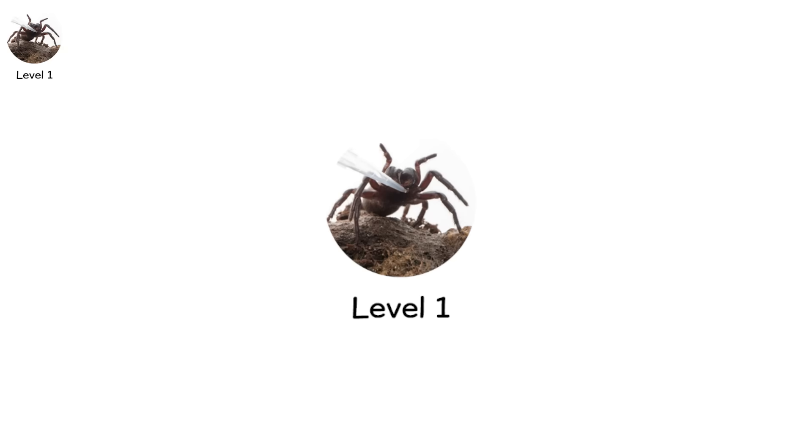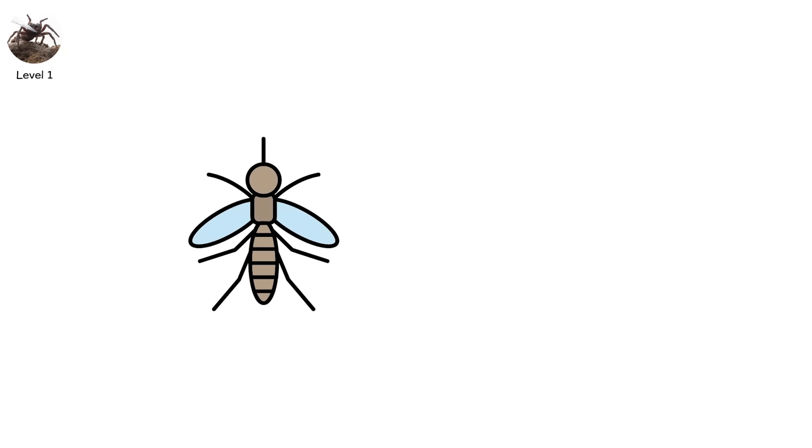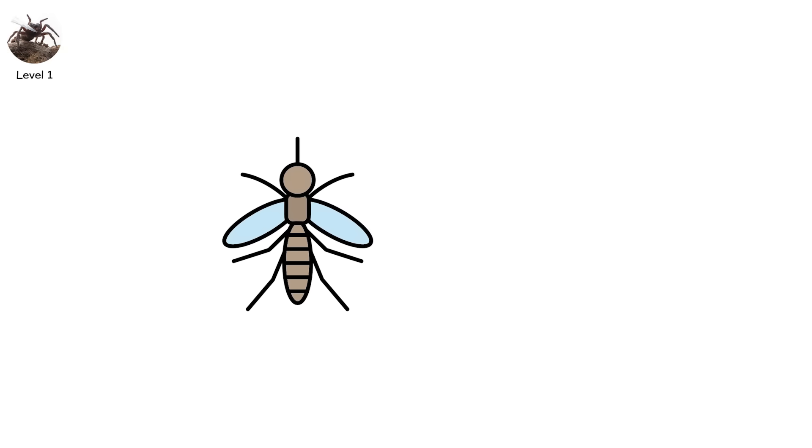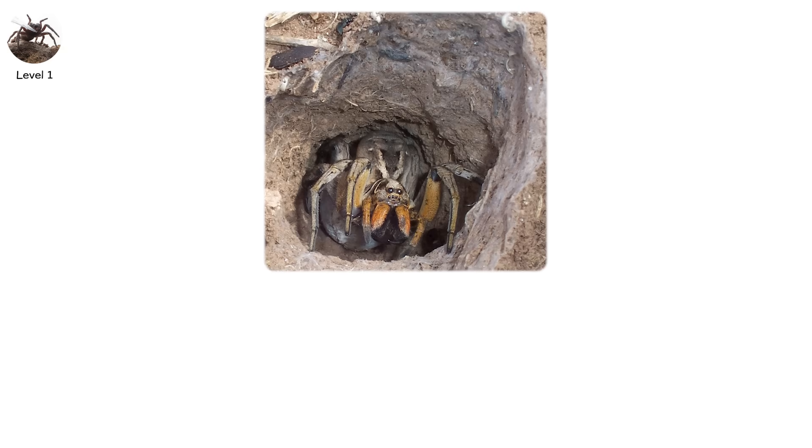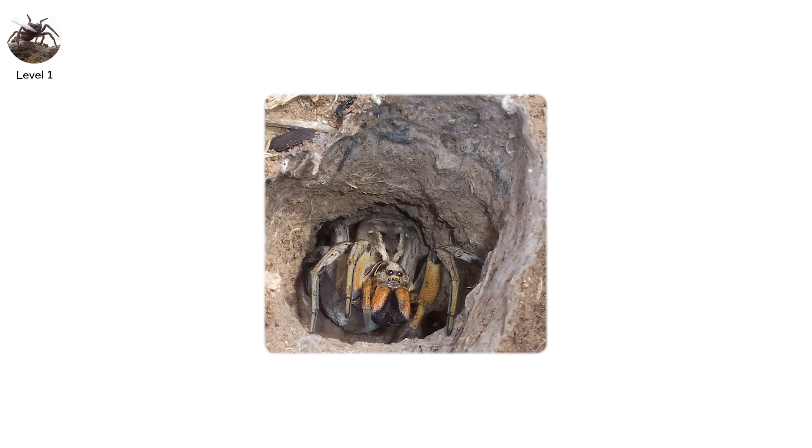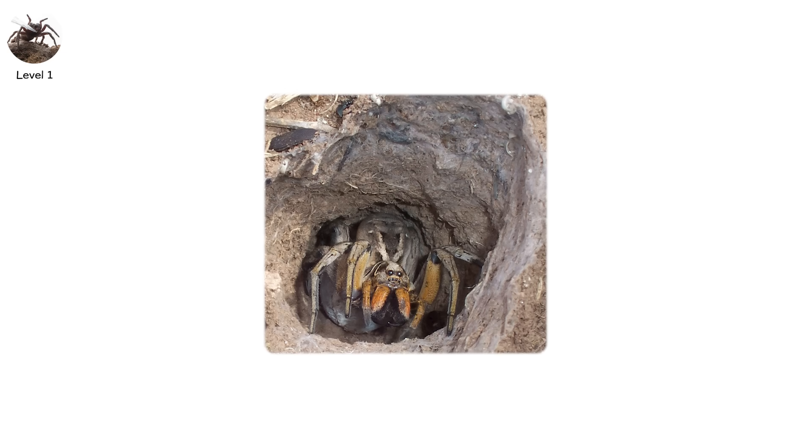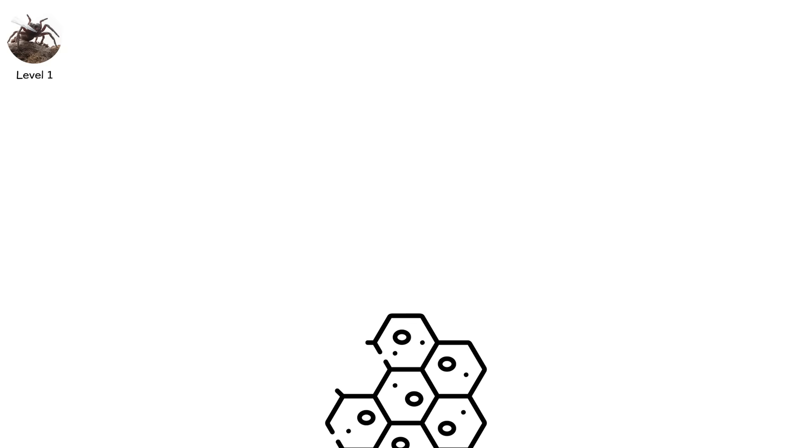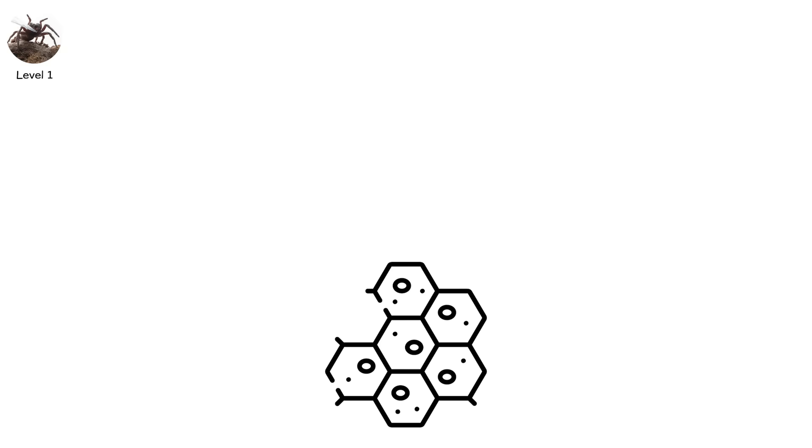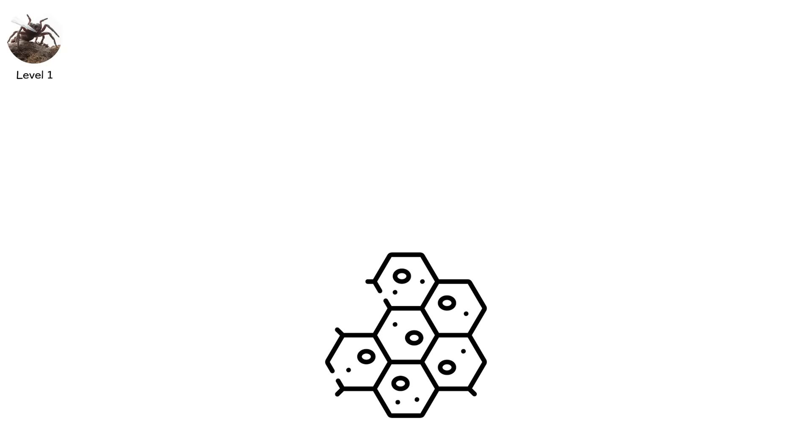This is level one, the realm of the minor biters. Spiders like the huntsman, the wolf spider, or the sack spider. These aren't killers, but they are armed. Their venom is mildly cytotoxic, enough to subdue prey, but barely strong enough to register in human tissue.